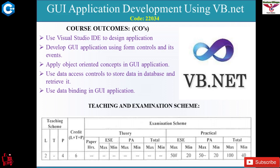The fourth course outcome is to use data access controls to store data in a database and retrieve it. Every application has its database. A database is a storage or memory where we can store information, or data, in the form of tables and entities. How to store and retrieve data using a VB.NET application is studied in the fourth unit.